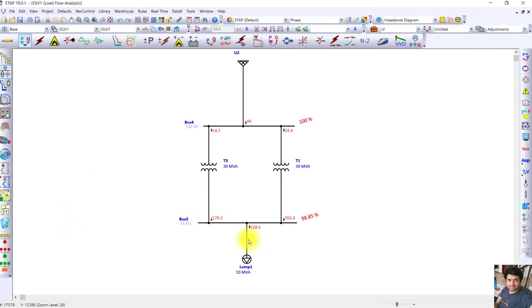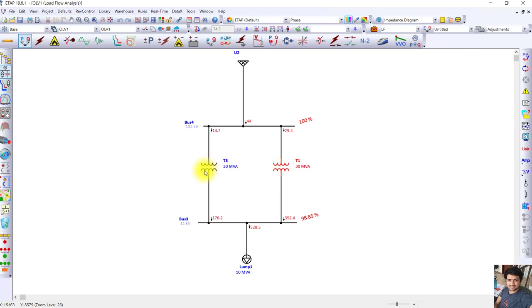The total load current remains almost the same, but the load sharing between the two transformers is different. If you put two transformers with the same MVA rating but different percentage impedances in parallel, the load sharing will be unequal. This means you cannot put 100% rated load on both transformers — as soon as you do, T1 (with 9% impedance) will be loaded at 100% while the other (18% impedance) will be at only 50%. This demonstrates how important percentage impedance is in parallel operation.